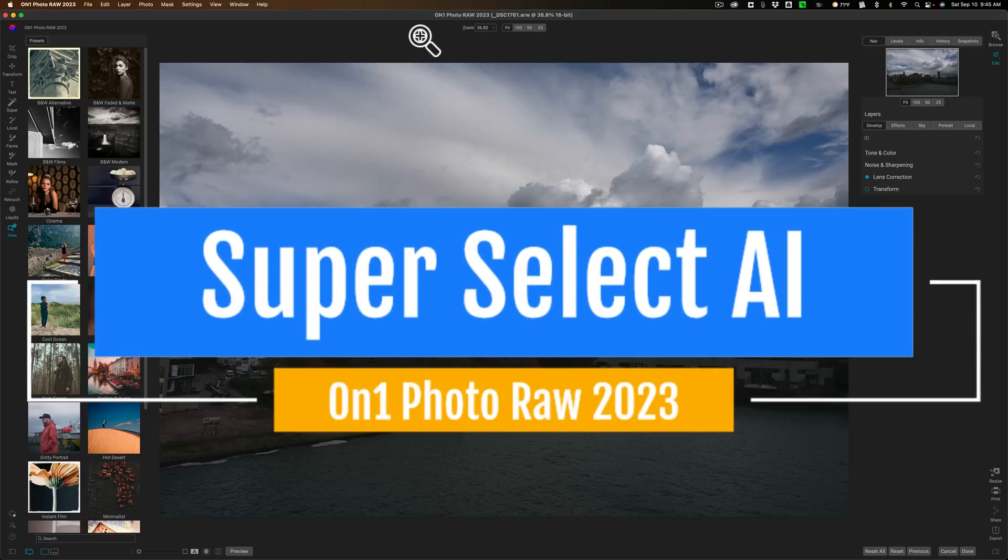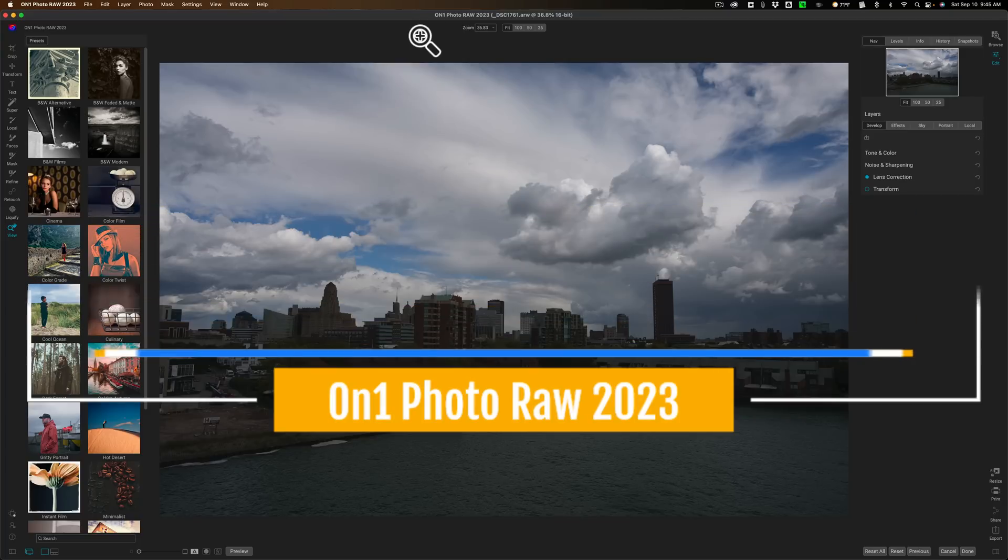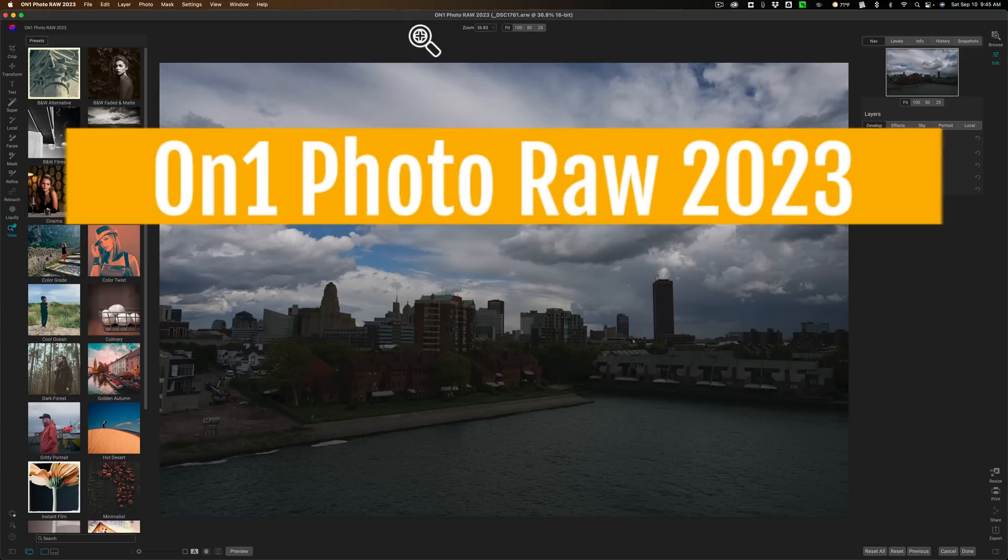In today's video, I'm going to cover one of them, Super Select AI. And I think once you see it, you'll be very impressed as well.